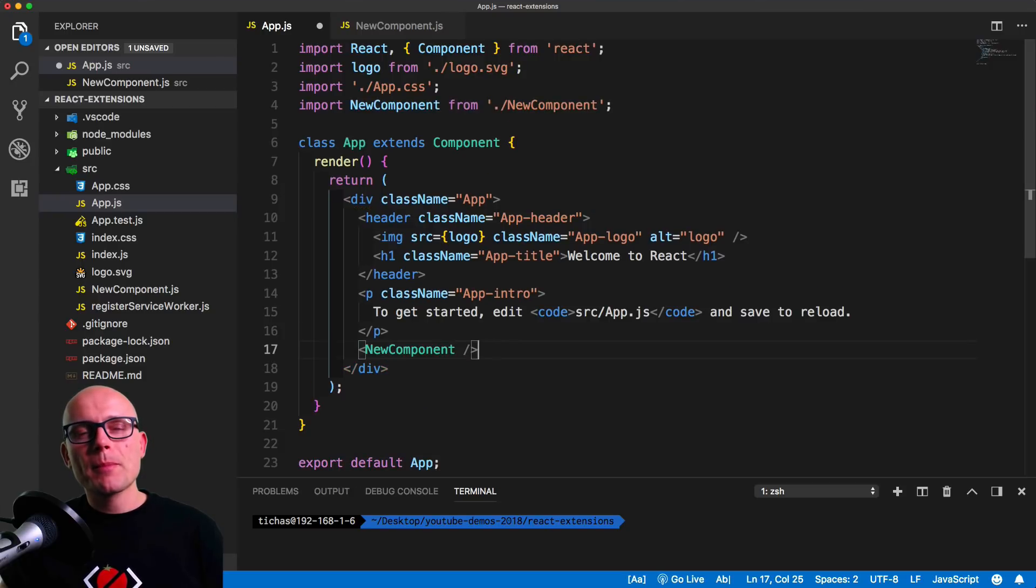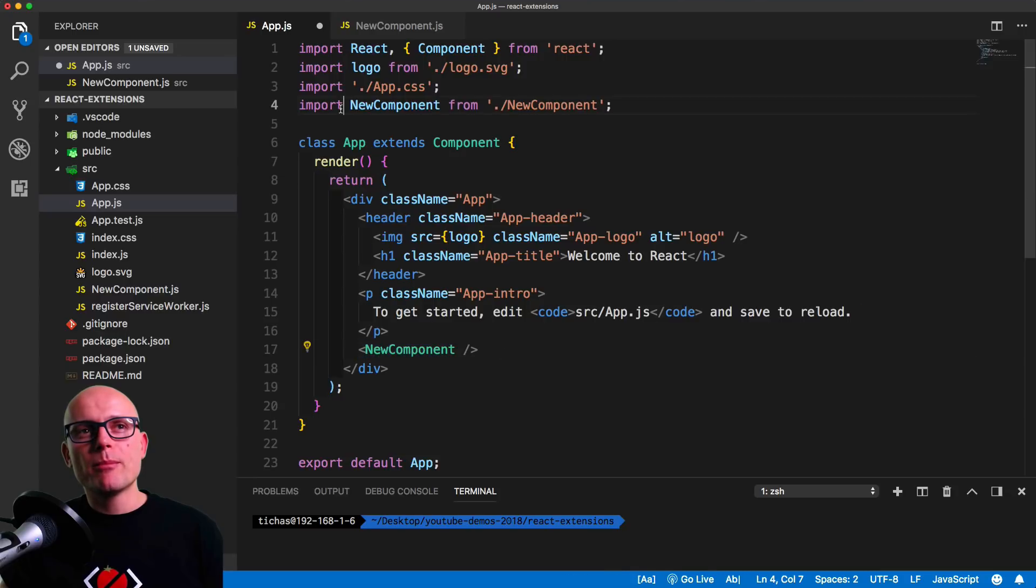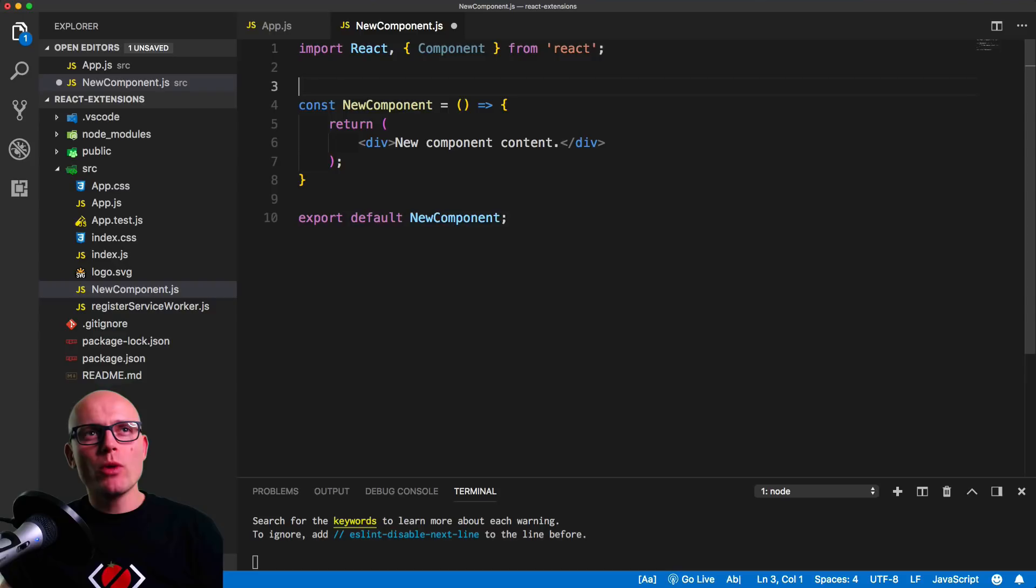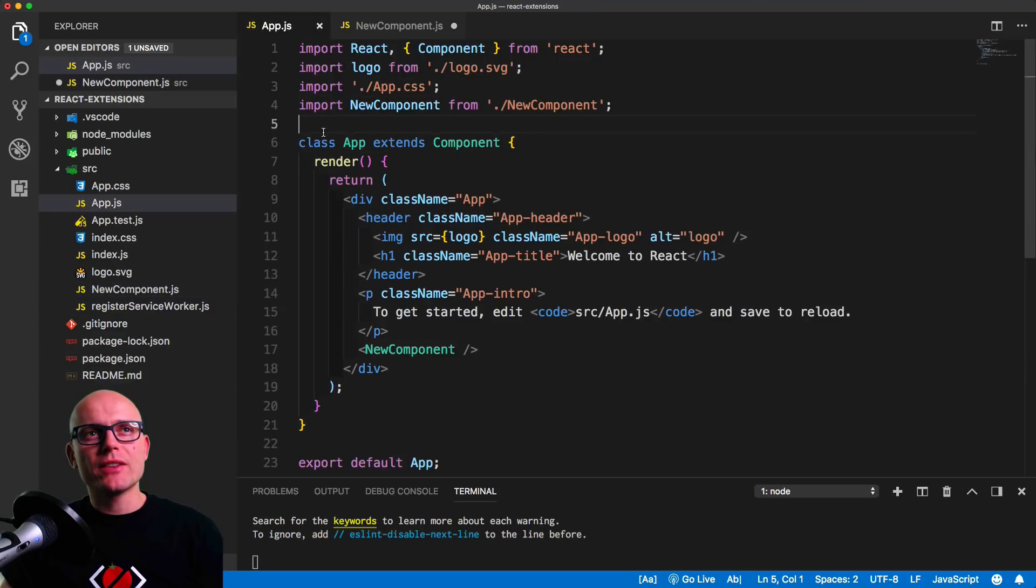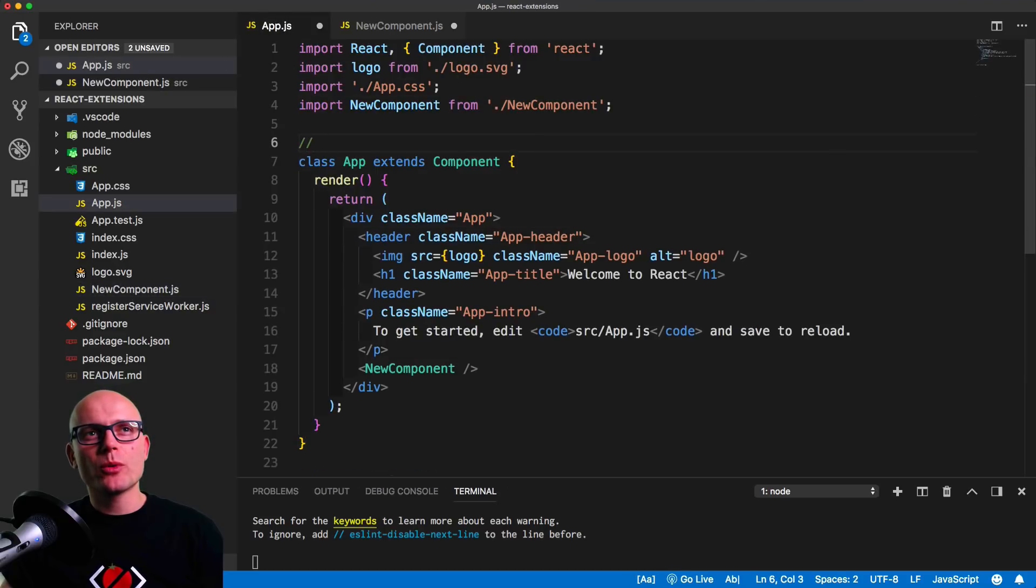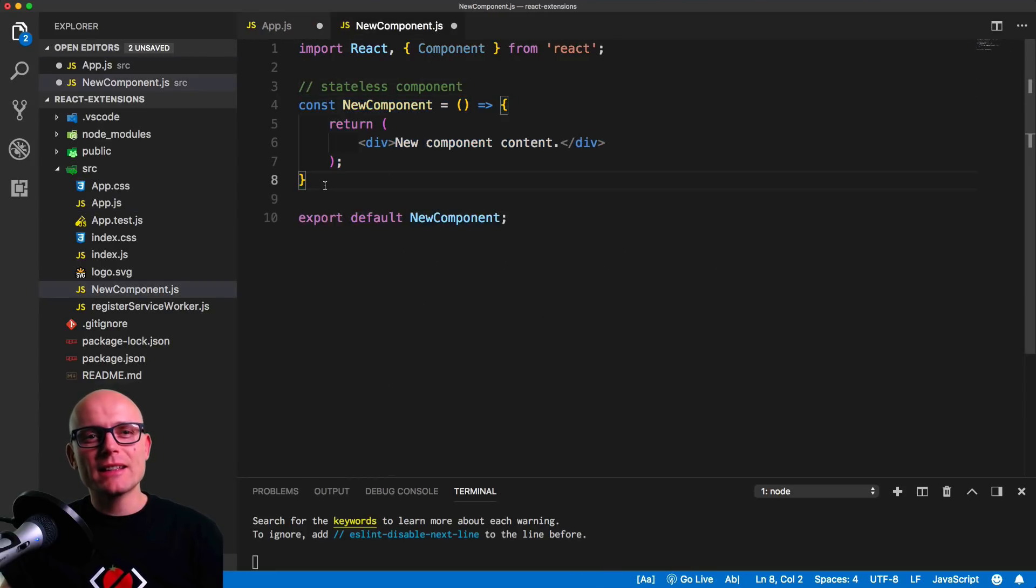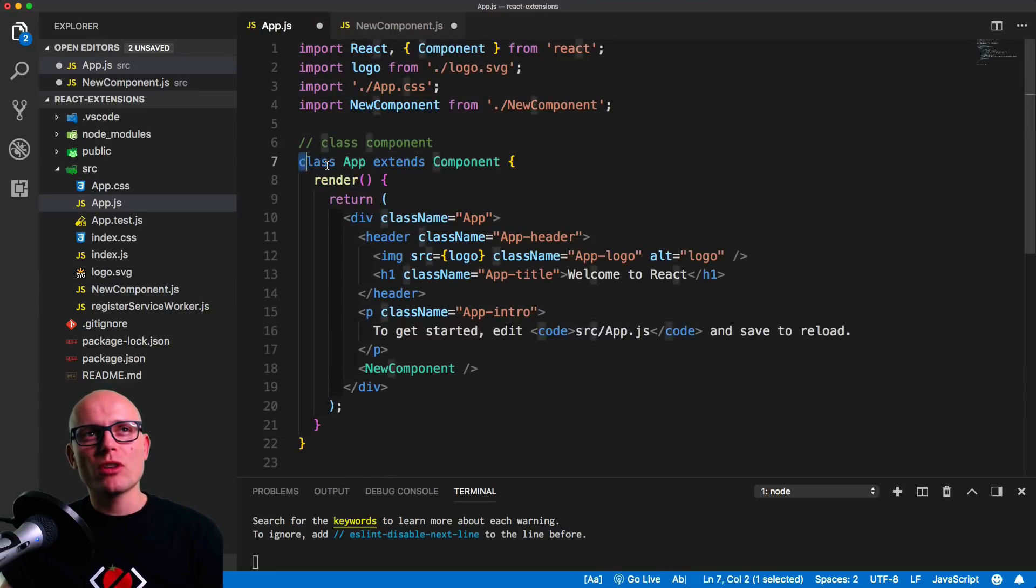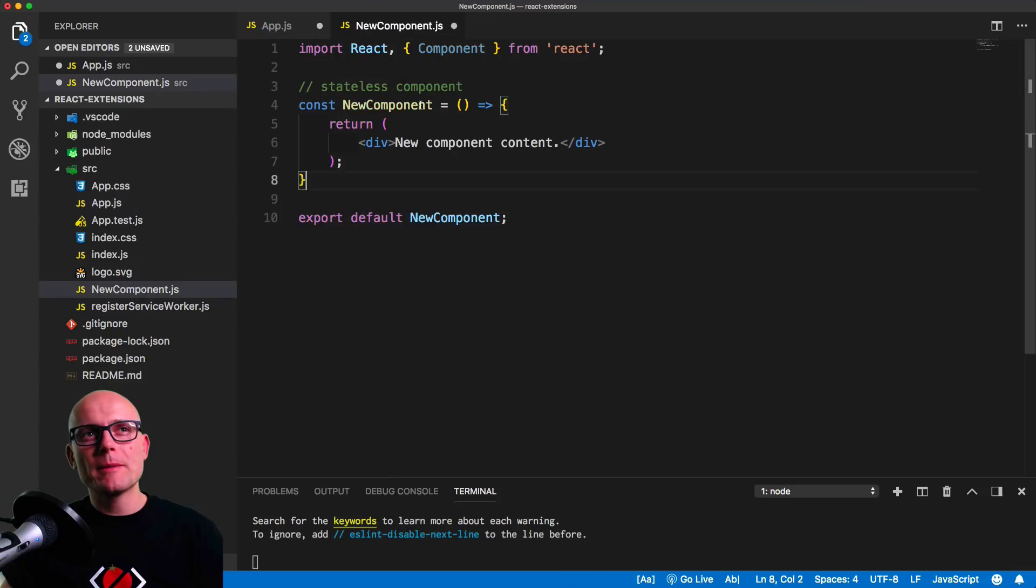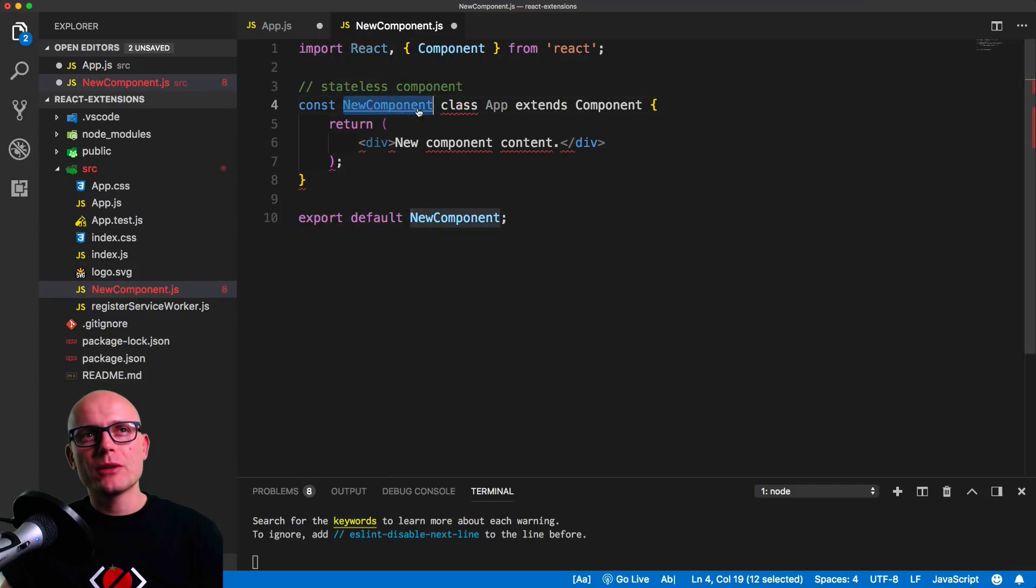Once we include a tag on the page it will automatically include the correct import statements, and this is a much faster way how to import your modules. Now we have a stateless component and app is a class component.